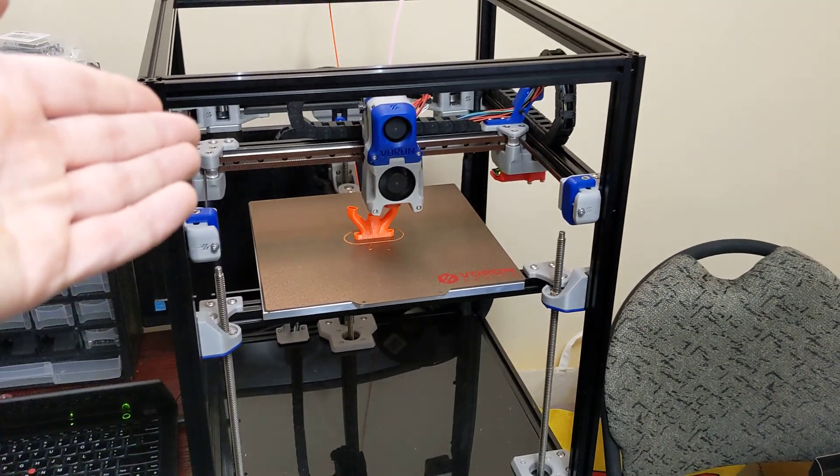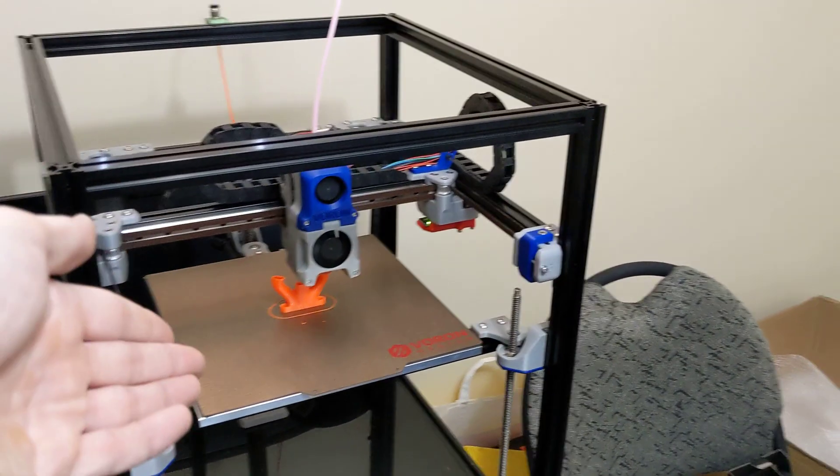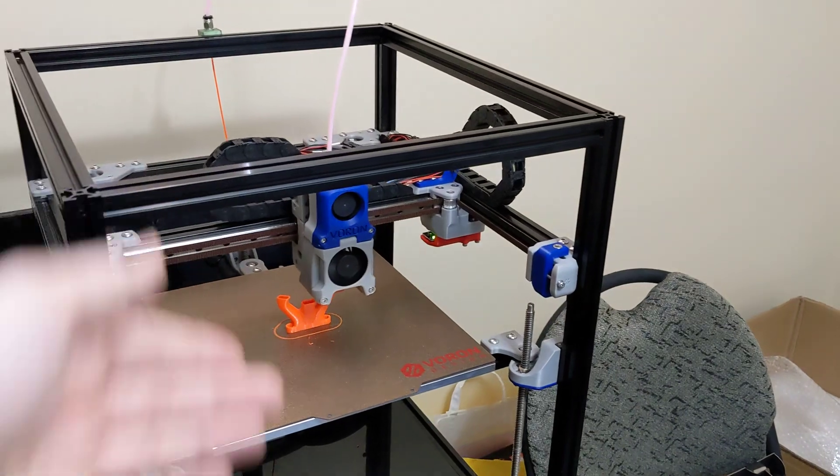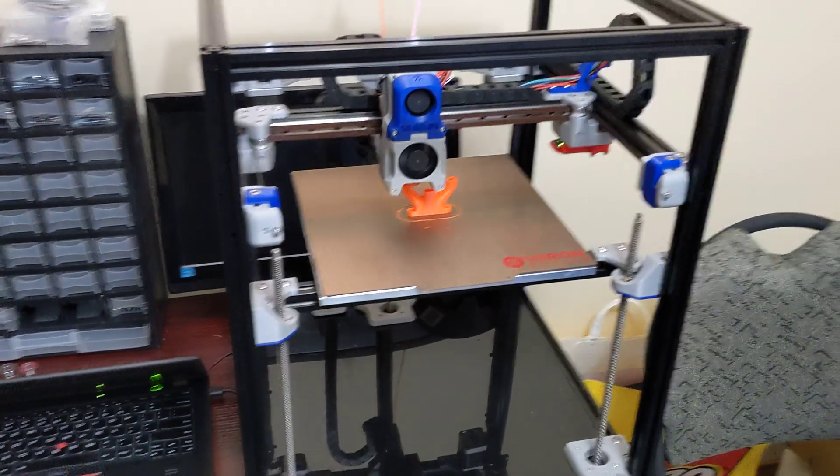But I really hope that they offer some Fetus Rapido options here. The toolheads support it. Both the After Burner and Stealth Burner Voron toolheads support the Rapido.